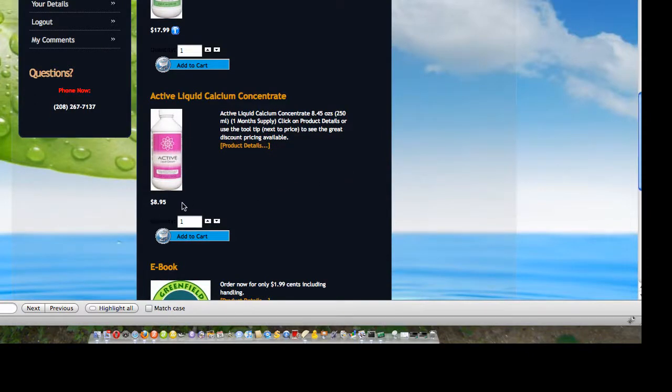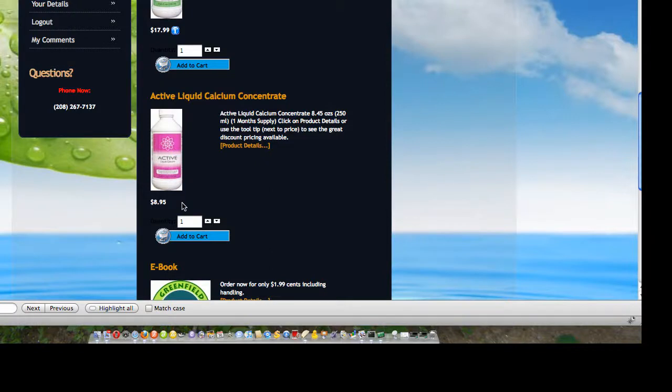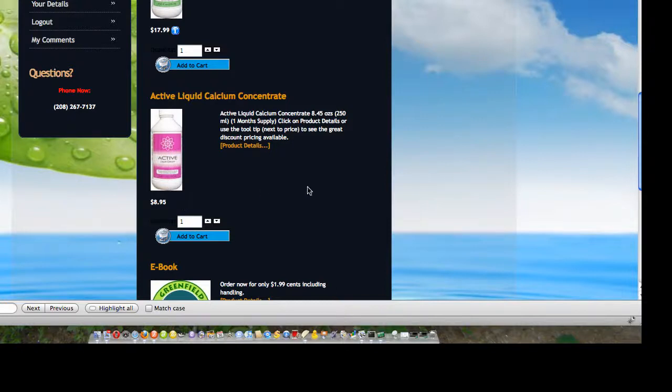So by creating user groups and by assigning users to those user groups, then you can actually show different pricing and actually have different levels of shopper within your site. This was a training video by CoreFund Inc., www.corefund.com, that's C-O-R-F-U-N.com, on how to manage shopper groups within the VirtueMart shopping cart system.